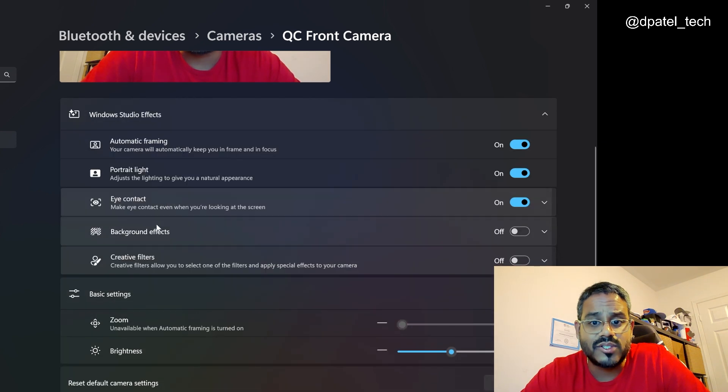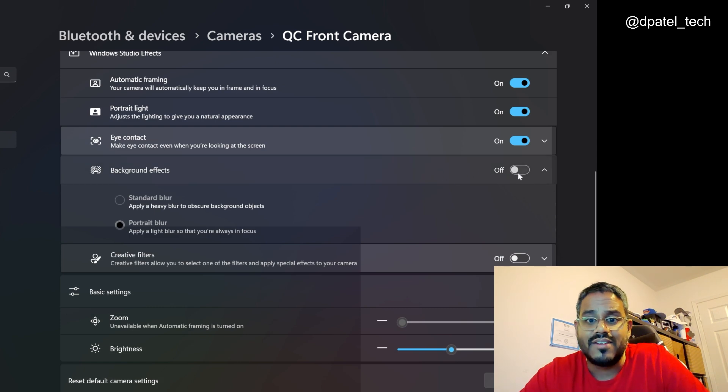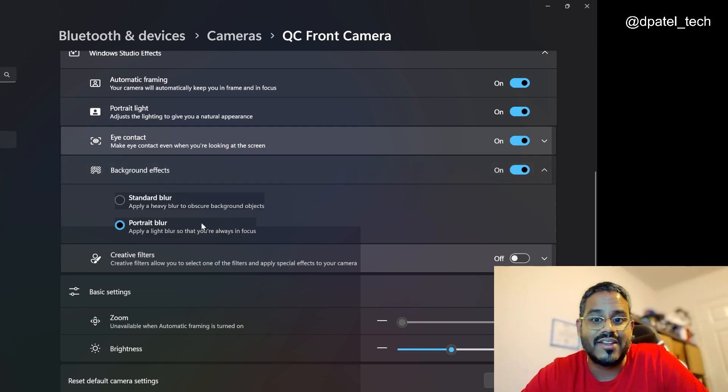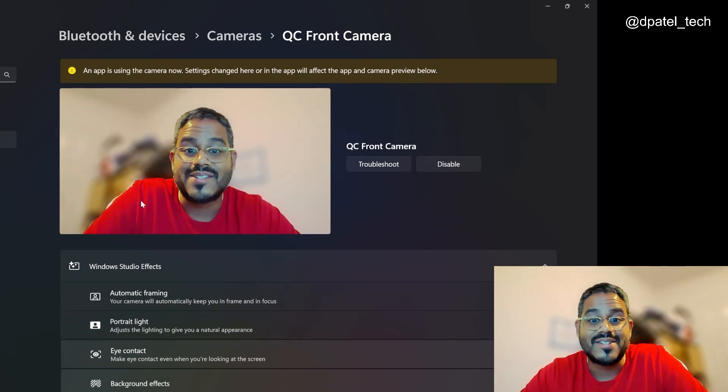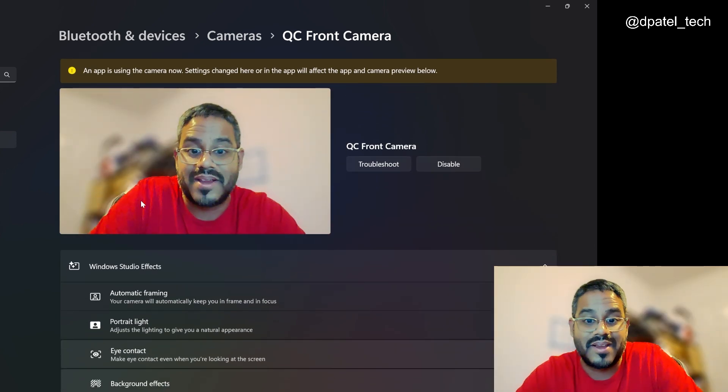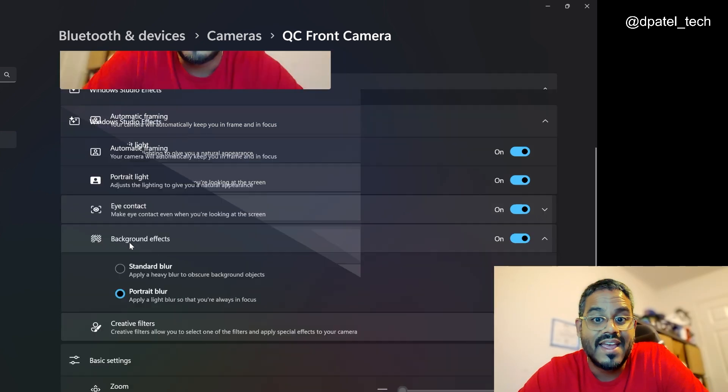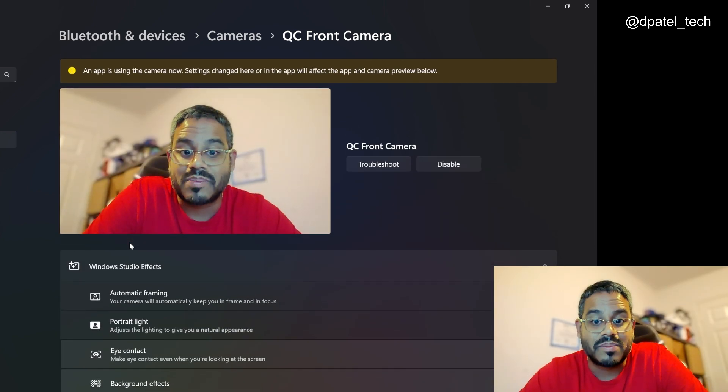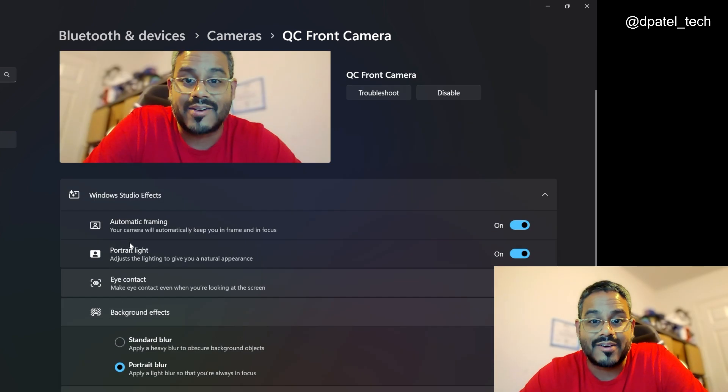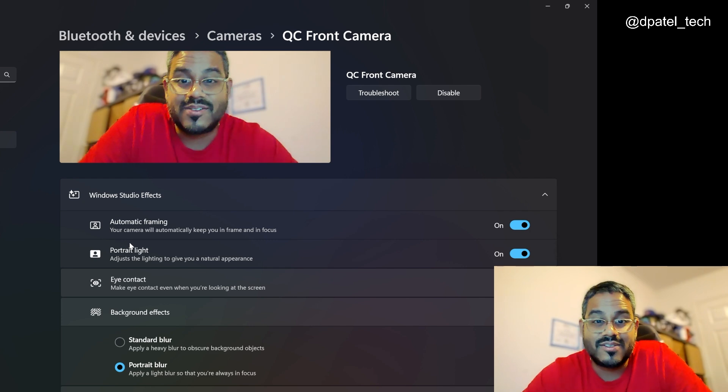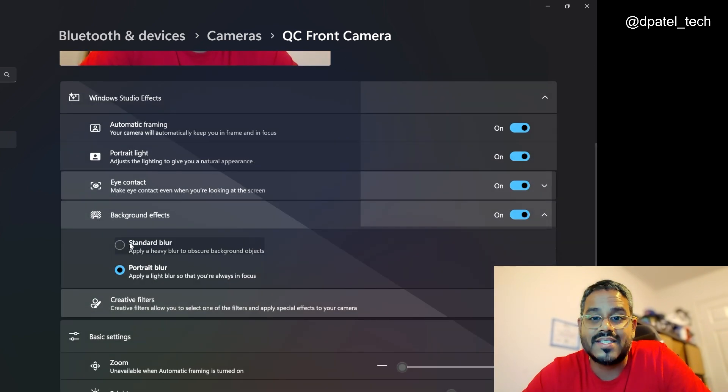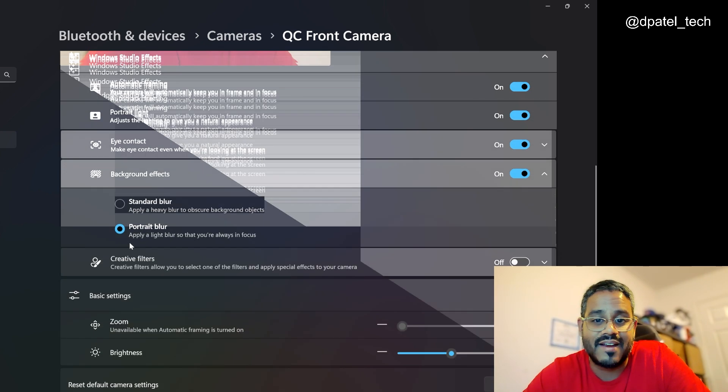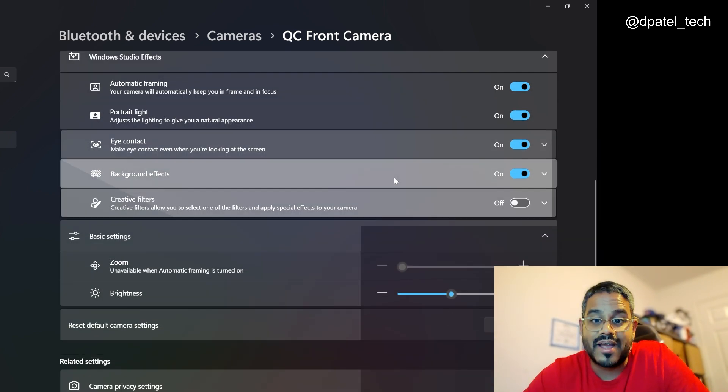If I go to background effects, obviously, I could toggle that you're going to see a standard blur. So some of my objects around me are going to be hidden. Portrait blur will be a little bit lighter. So you can still see some of the other stuff that's going on there. But tons of innovation there with regards to the background effects.